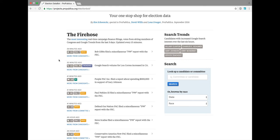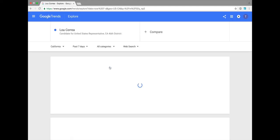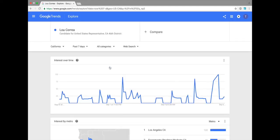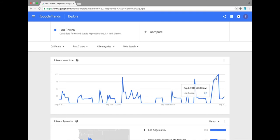But also, when candidates spike in their search interest, which we describe as sustained and recent interest, you can see that information here. By clicking in here, you can see that Lou Correa, a candidate for California's 46th district, had a quick Google spike earlier in the day.